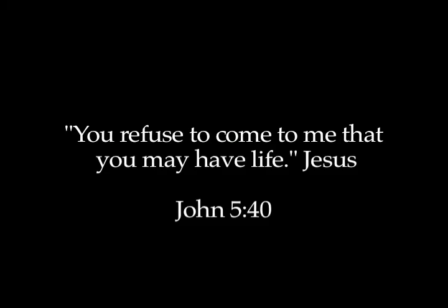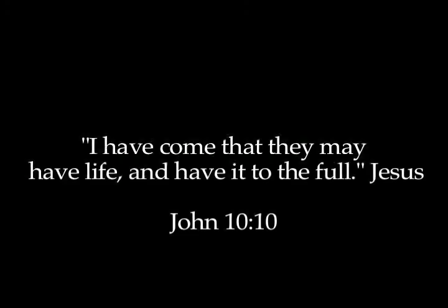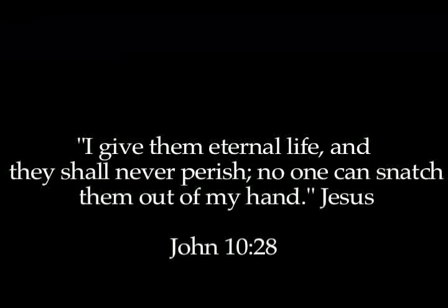You don't need to work to make Christianity controversial. Just say sentences from the Bible. Here's another one. John 5, 40. You refuse to come to me that you may have life. John 10, 10. I came that they might have life and have it abundantly. John 10, 28. I give them eternal life and they will never perish.